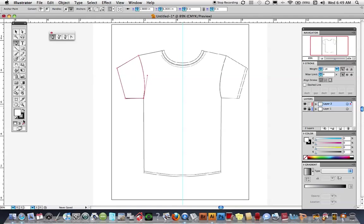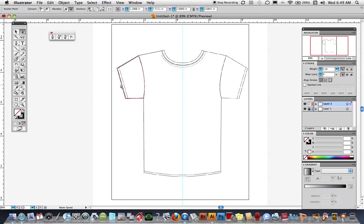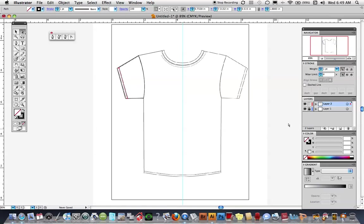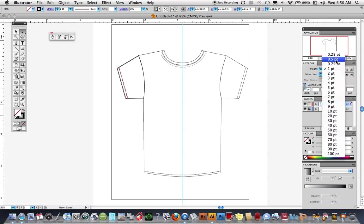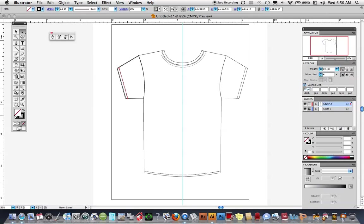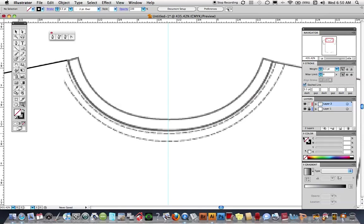I notice my fill is on, so I want to make sure that's off. Now using my direct selection tool — the open arrow tool — I'm going to click in the middle of the bottom of the hem, Command C, Command F, and move that over. This will become my stitching line. I'm going to choose a dashed line in my stroke at 0.5, with the dash set at 3.5 and the gap at 1, which makes a nice stitching.